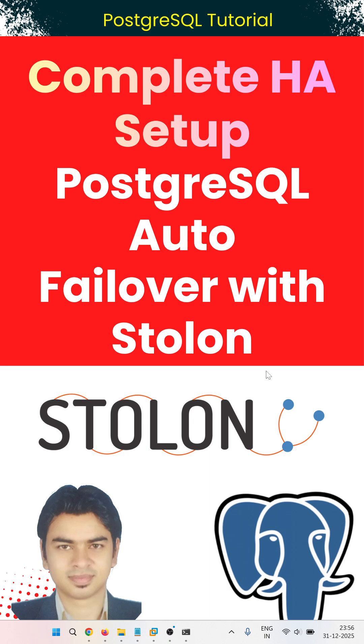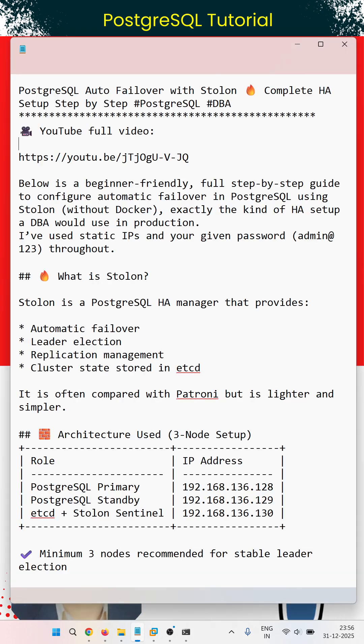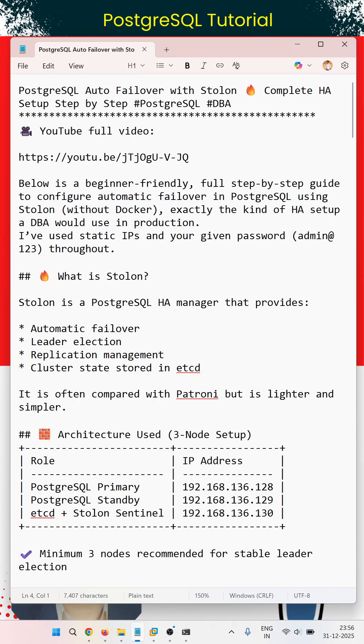First question: What is Stolon? Stolon is a PostgreSQL HA manager that provides automatic failover, leader election, replication management, and cluster state stored in etcd. We have already created a full video, and you can go through this video URL for a full step-by-step process guide.